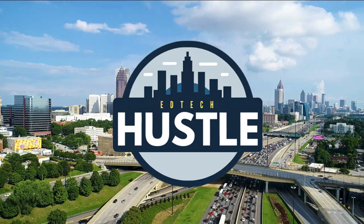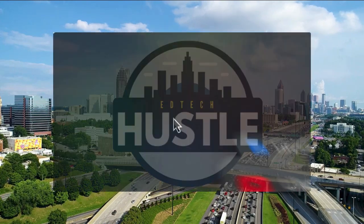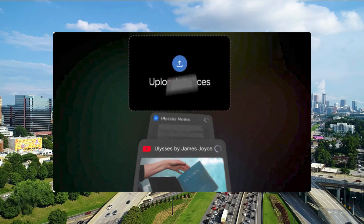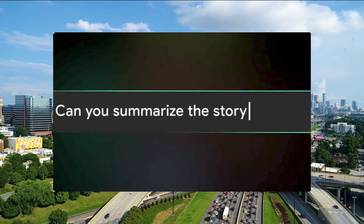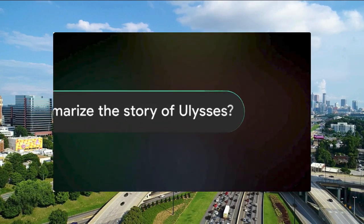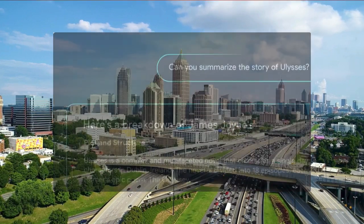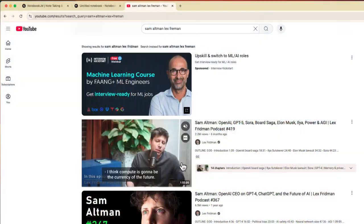Welcome to EdTech Hustle. Today I'm going to show you a study tip using NotebookLM that's going to help you learn from longer YouTube videos without actually watching them. Have you ever scrolled YouTube and found these really long videos, usually interviews, that are one, two, three, maybe even four hours?